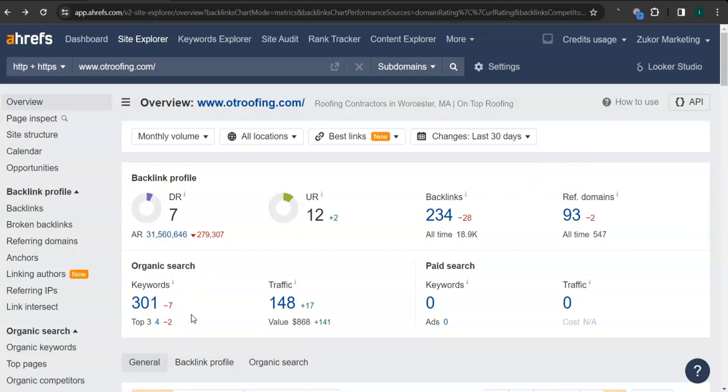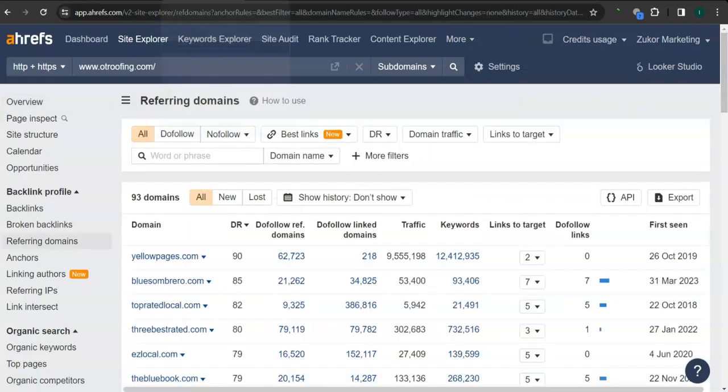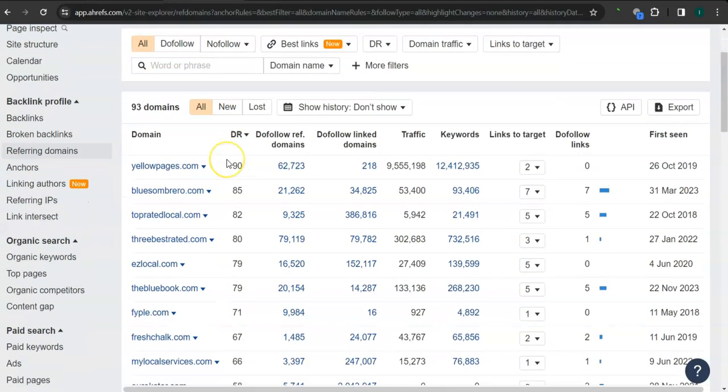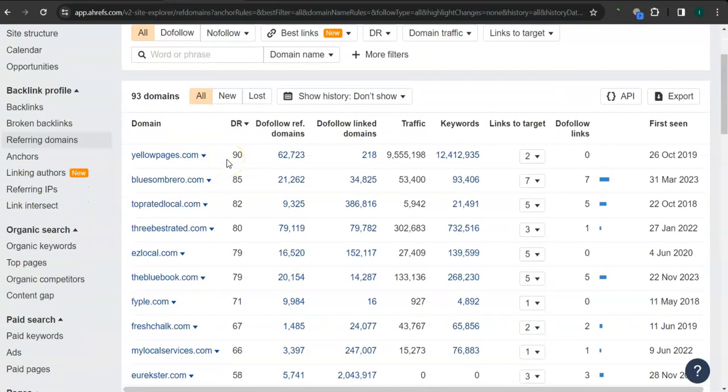What's really good about this program is that we can actually see the backlinks, referring domains, and keywords your competitors have and attain them for your website. These are all the referring domains that they have.